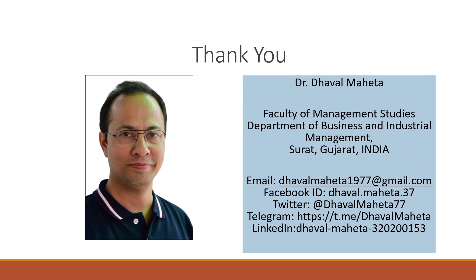For more videos on RapidMiner, kindly subscribe to my channel. You can follow me on LinkedIn and Twitter. Please don't forget to press the like button. Thank you.